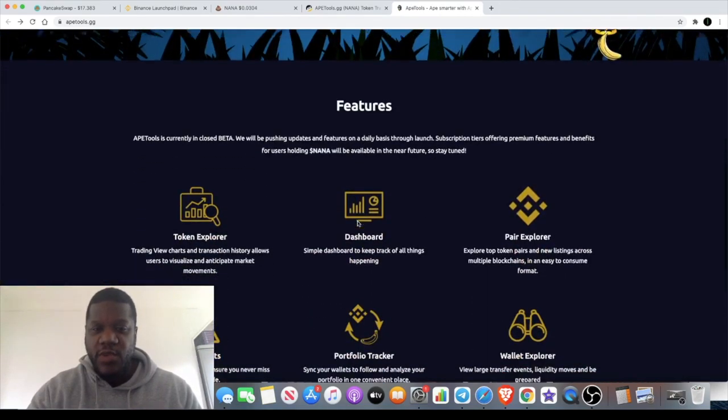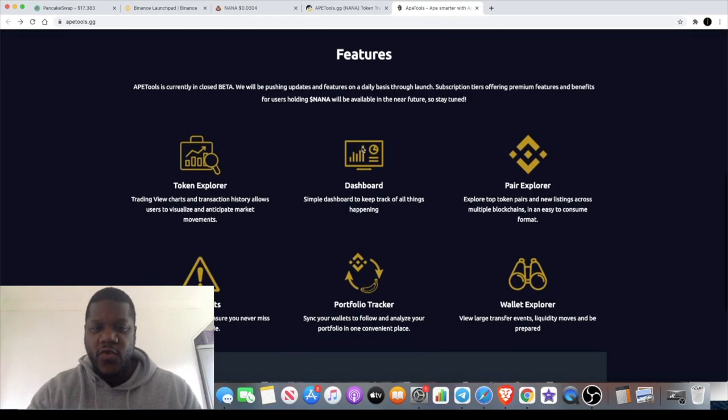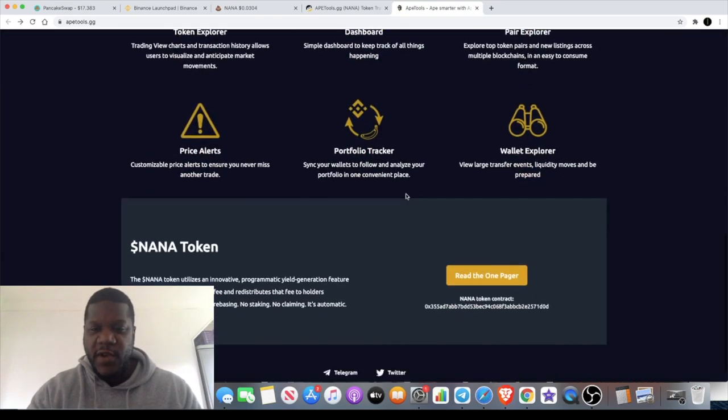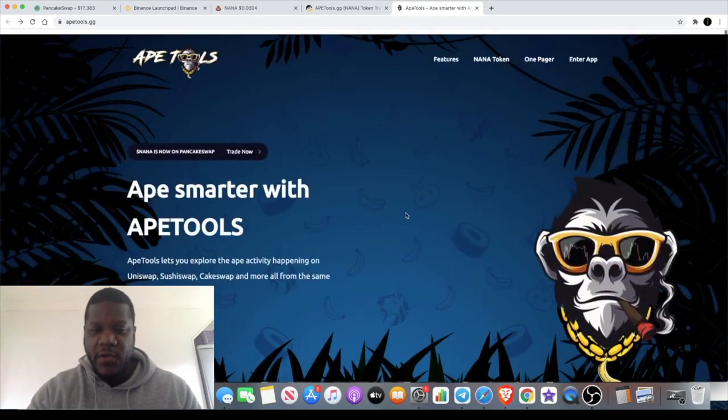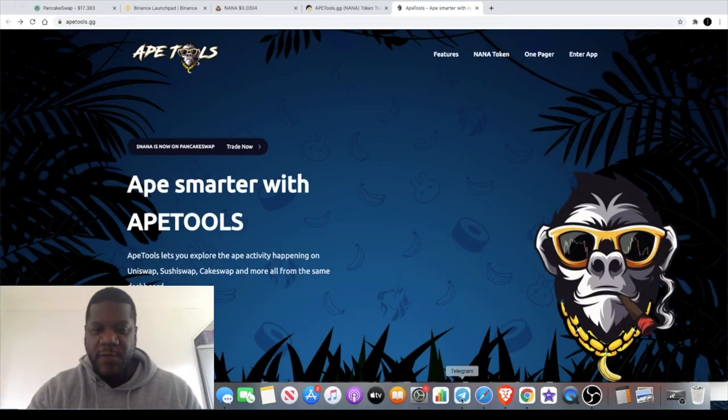Now we're gonna have a quick look at the website. It's designed quite well. We know that basically it's sort of like Dex Tools like I said already.